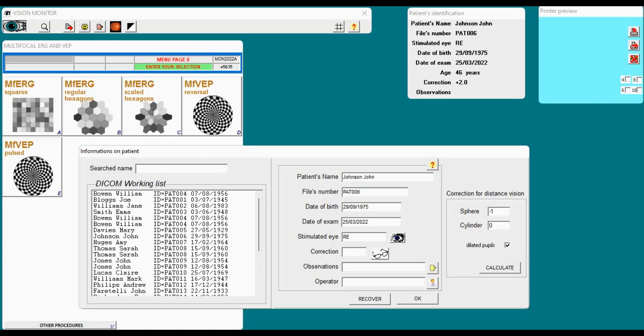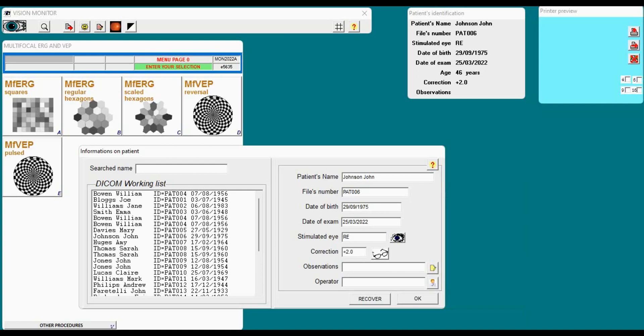I validate and automatically the software will calculate, taking into account the patient's age, what lens in the set of lenses provided with the instrument I can put on the patient.